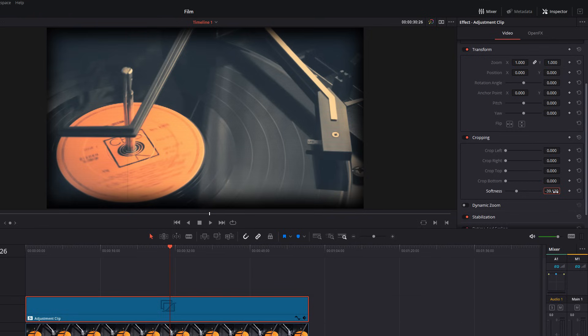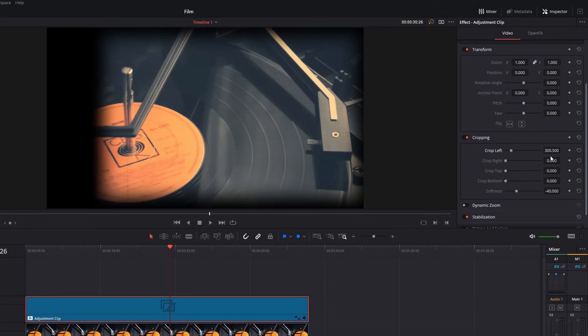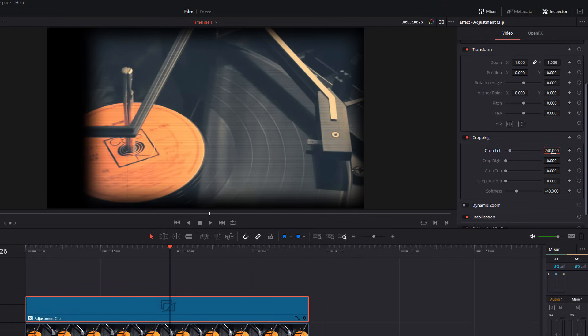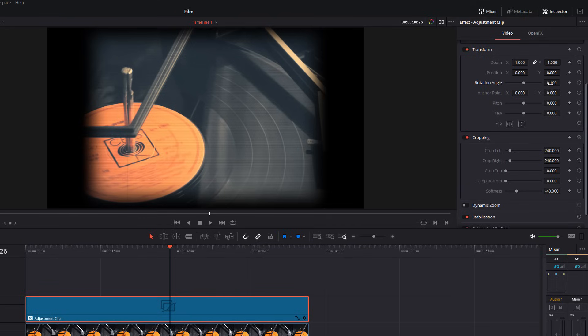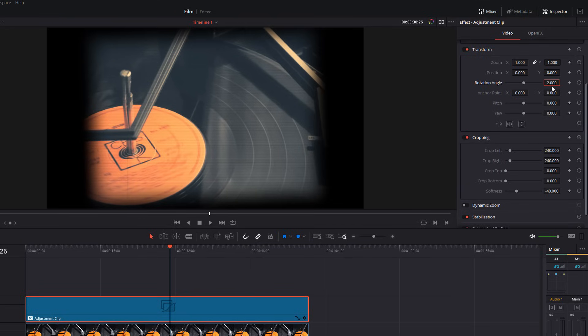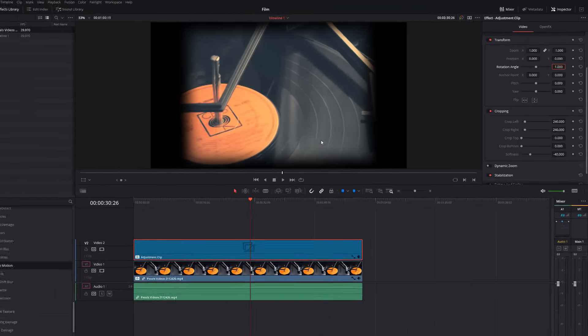So, about minus 40 seems to work well. And then we're going to adjust the crop left and crop right. So, we're going to crop in. I'm going to go with about 240 and we're going 240 on the right as well. And now we've got this nice looking frame with our black edges on the left and right side. If you want to, I quite like to add a little bit of angle. Let's go with one degree of angle as well. It just makes it look a little bit jankier. And there we go.